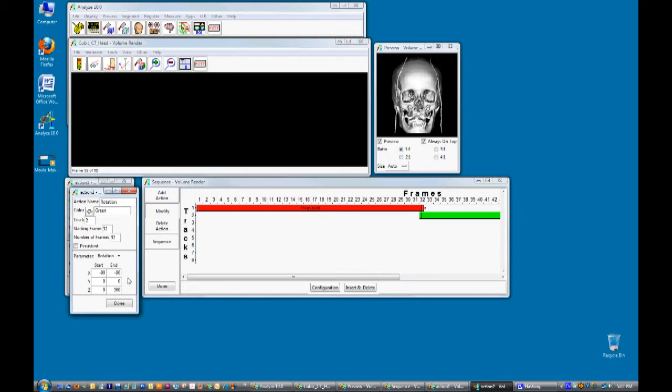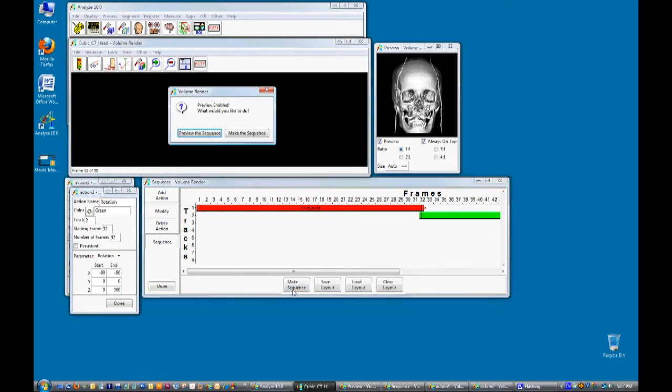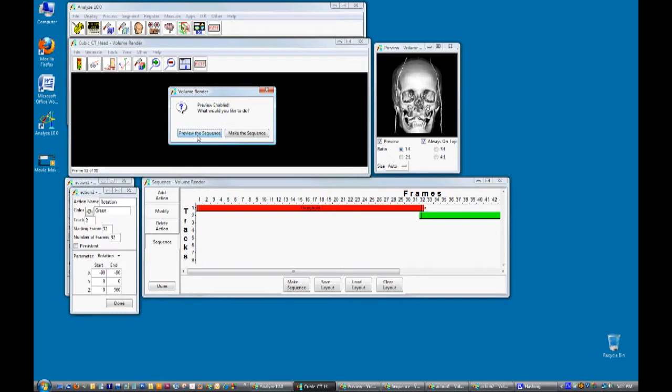To review the movie select sequence, make sequence, and then click on the preview sequence.